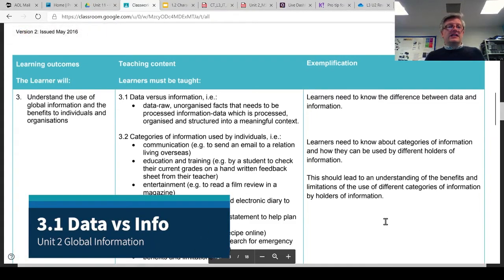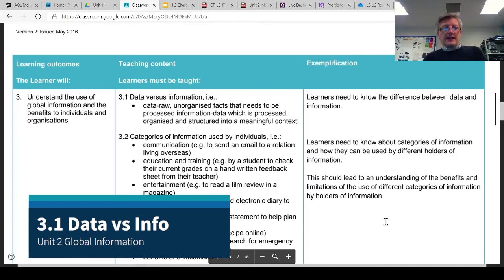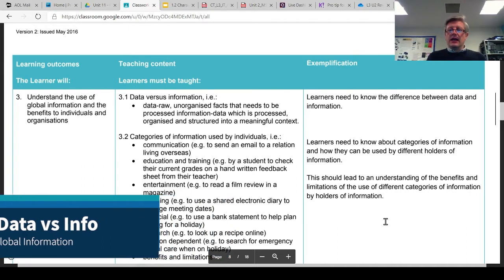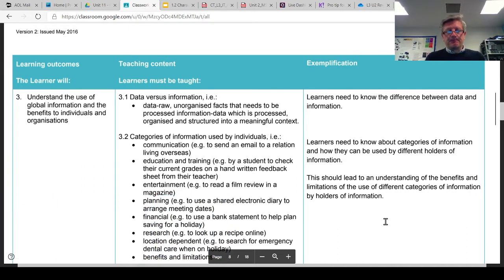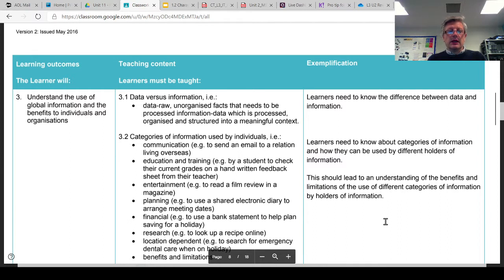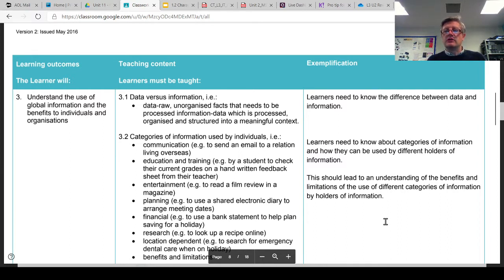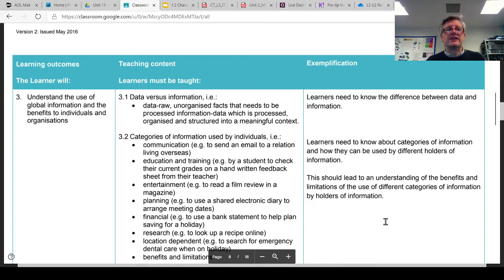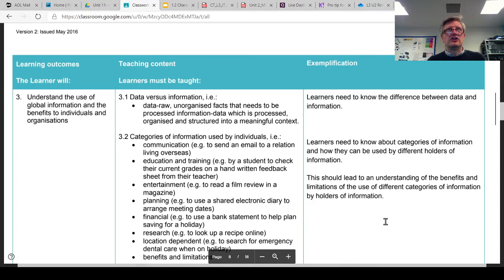3.1 is a fairly short and straightforward topic. It's literally about the difference between data and information, and it can be a little bit confusing because sometimes you'll hear especially scientists or people who've done research say let's just have a look at the data, but it's not always data that they're then showing.